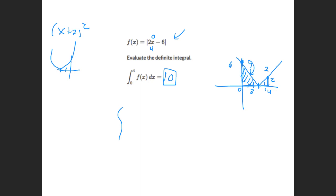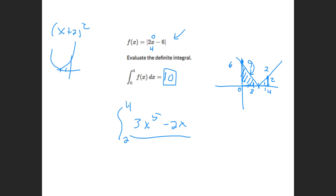If I gave you something like the integral from 2 to 4 of 3x to the 5th minus 2x, there's no way you're going to graph that and find the area — that's where calculus comes in. But the concept is still the same: you're finding the area underneath the curve. If there's a function you can't integrate, if you can graph it and find a geometric area, that always works. When in doubt, graph the thing out.